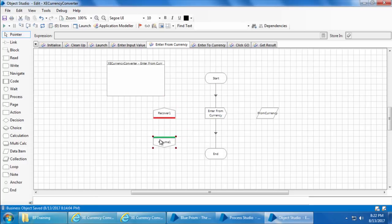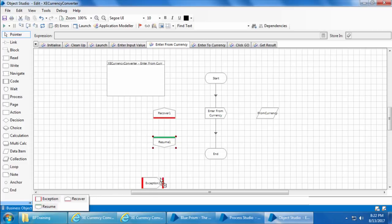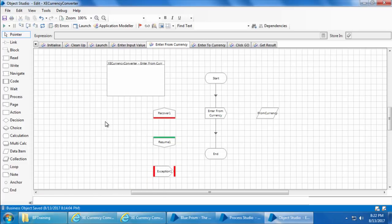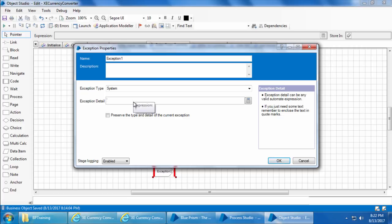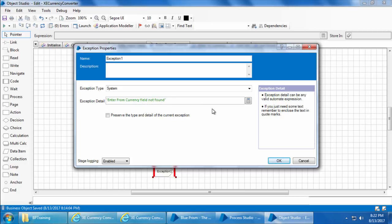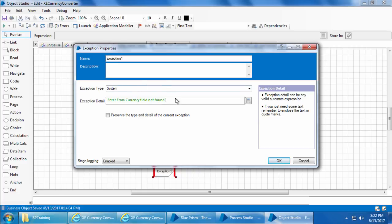I'll add a Recover and Resume, and at the end of Resume instead of ending it I will add an Exception stage. If you open the Exception stage you can enter the exception type and detail. I'll enter the exception type as 'System' and the exception detail as 'Enter from currency field not found.'